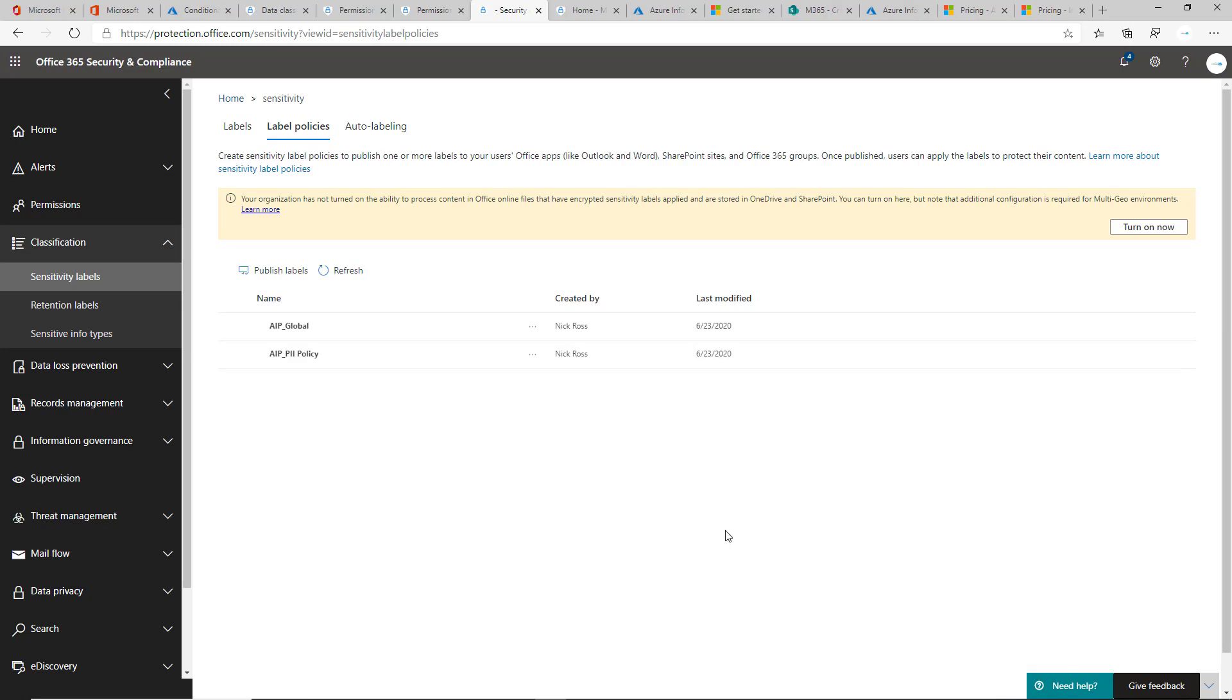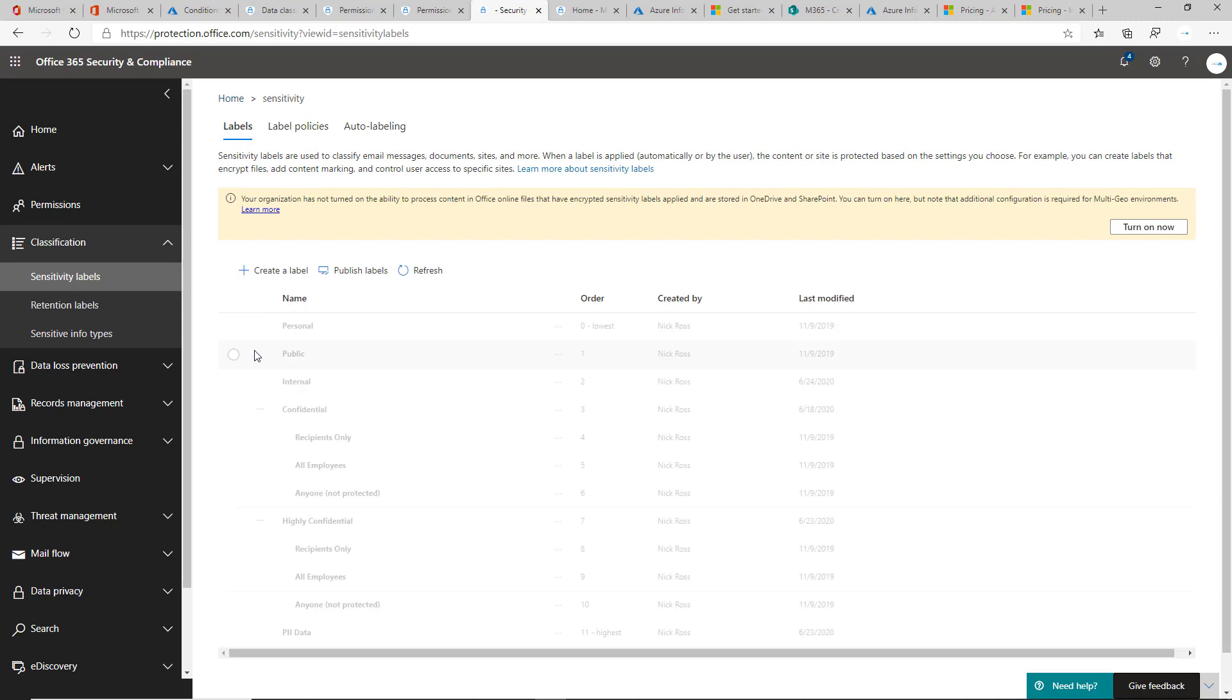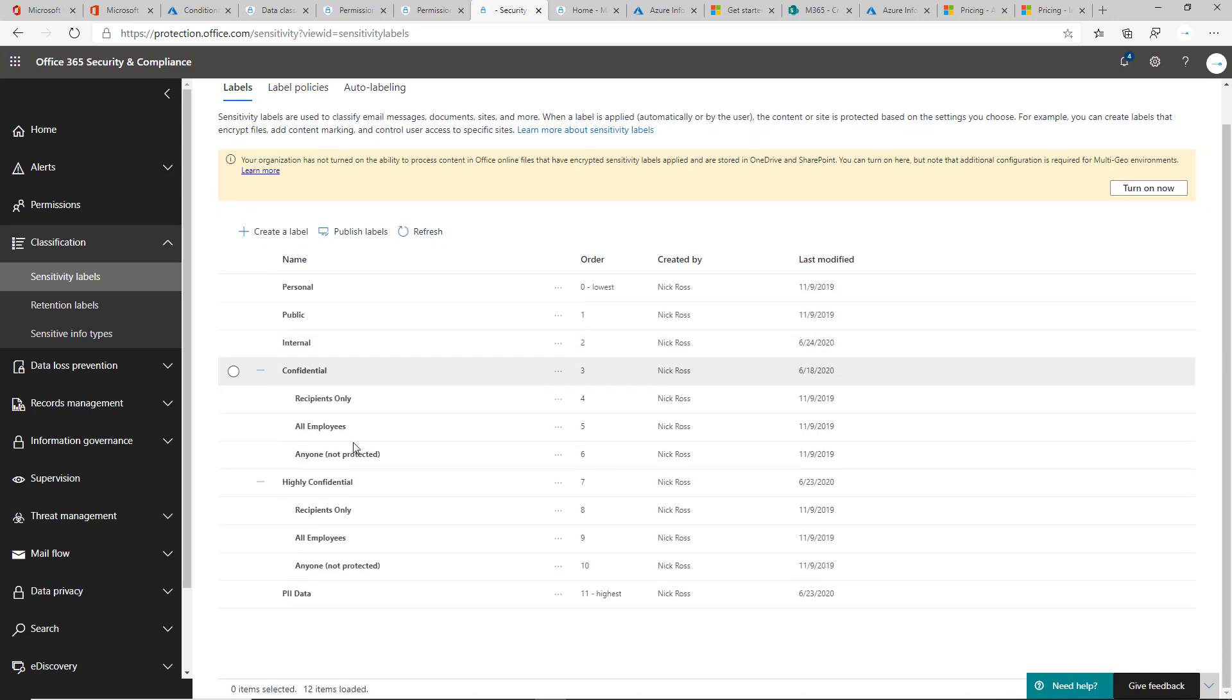That gets a little bit more confusing and harder to manage, so I don't recommend it if you can avoid it. But in some cases, you may want to apply sub labels, for instance, to a group that is like HR, for instance, where it says confidential and recipients only or something like that.